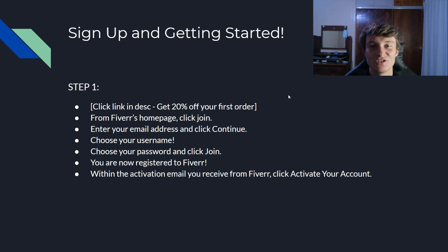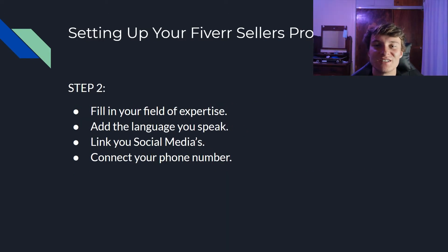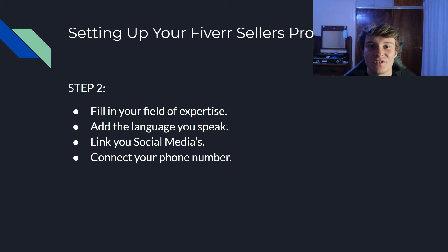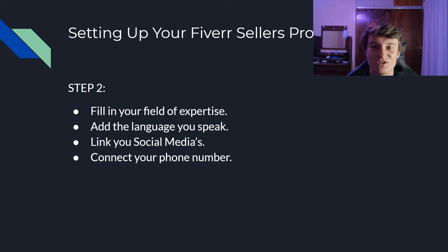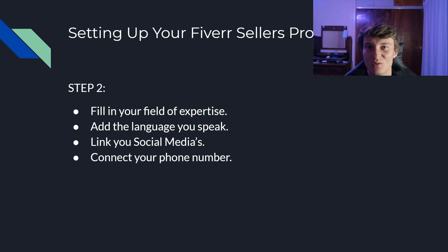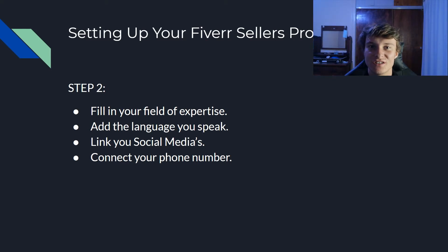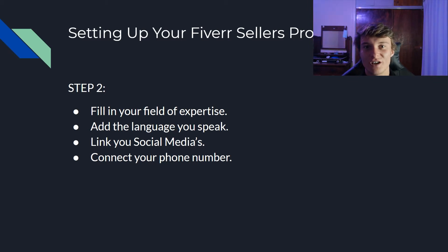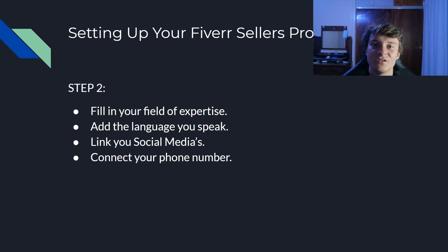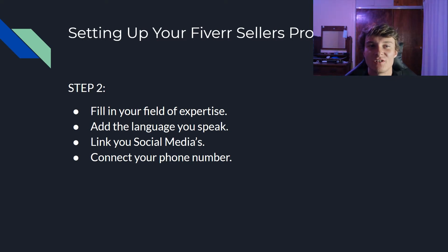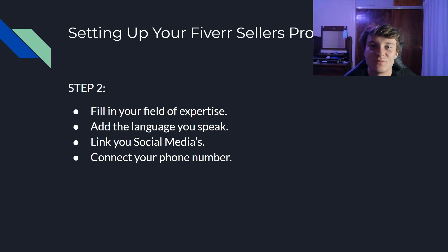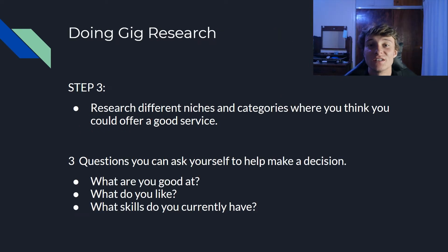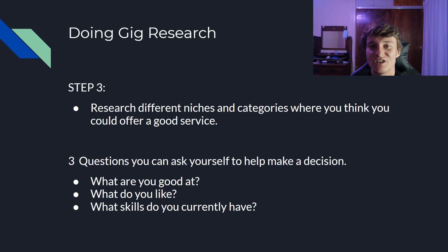Within the activation email you receive from Fiverr, click on activate your account. After that we can move on to step number two: setting up your Fiverr seller's profile. Fill in your field of expertise. You can always change this later so don't feel too pressured right now, just fill in what you're currently thinking of doing. Add a language you speak. If you can speak more than two languages, add them all. Just it's going to look a bit more professional. Link your social medias. You're going to have to link a couple of them. You don't need to necessarily use them at all. If you don't have any, just go create a couple and link them. I think it's part of the process. Next up, connect your cell phone number. This is going to be important because when you do end up receiving orders or anything like that, I'm sure they're going to be sending out notifications to you guys.